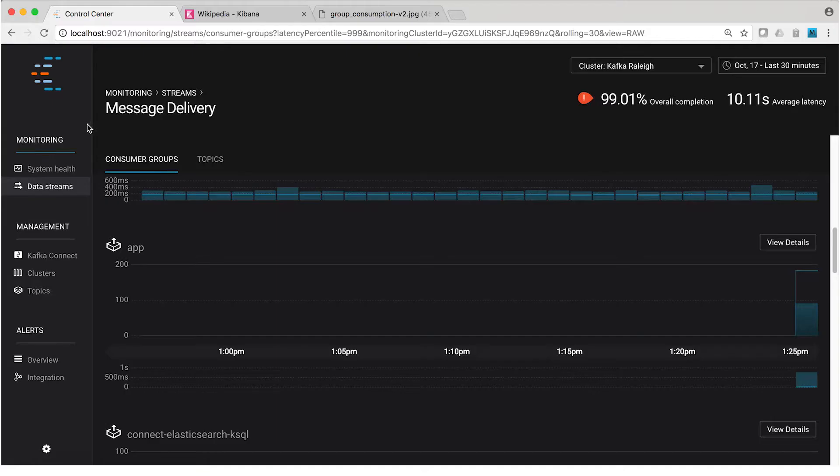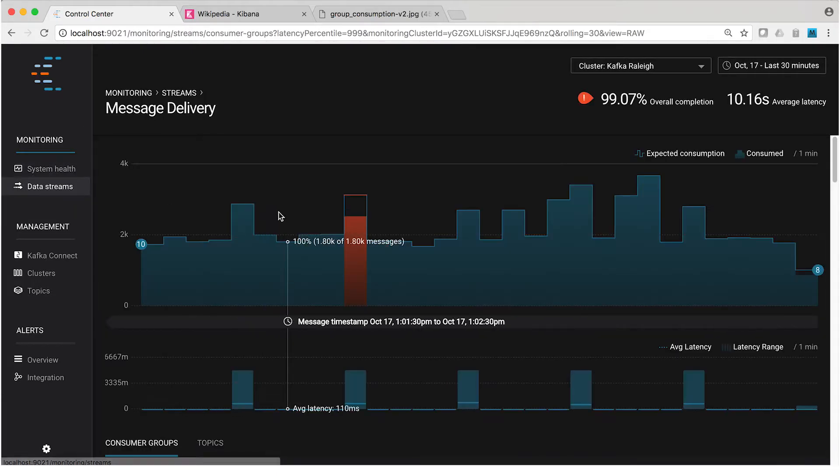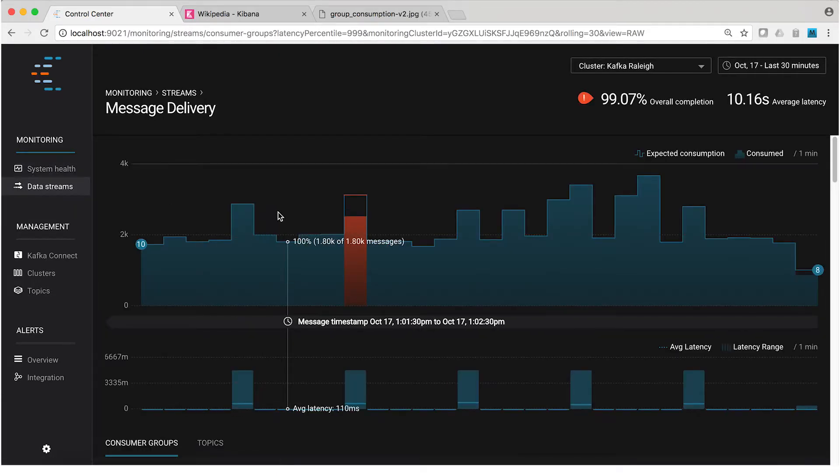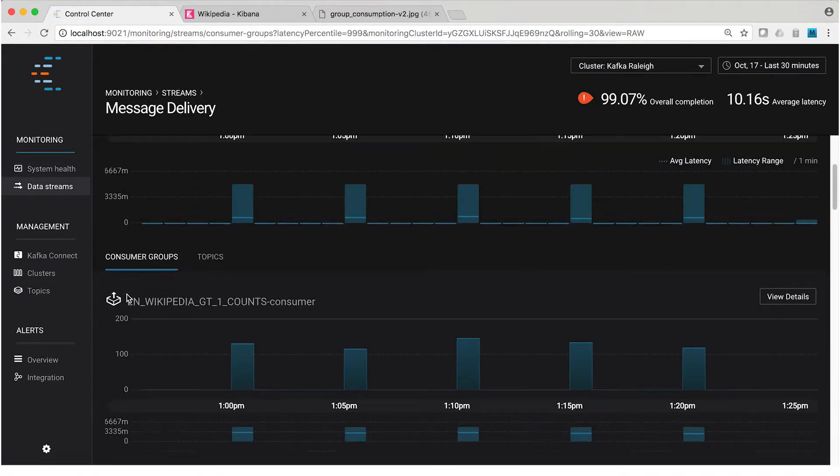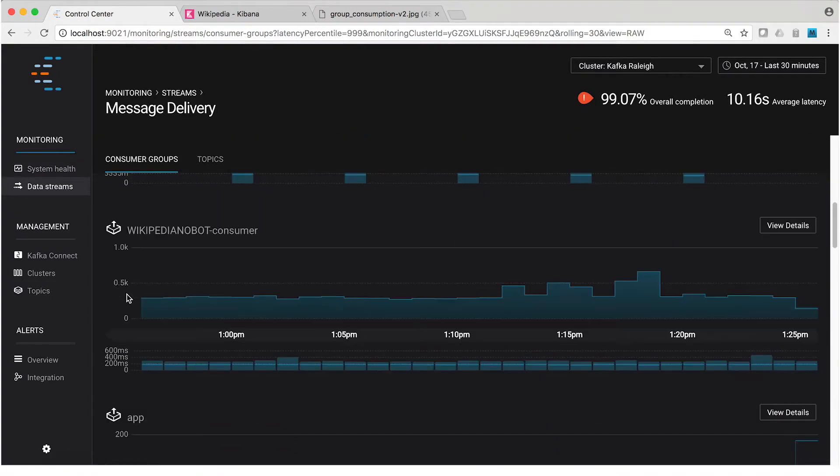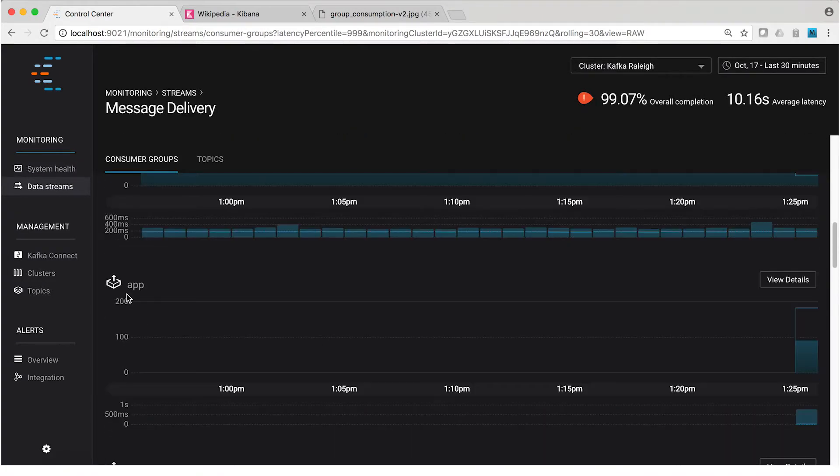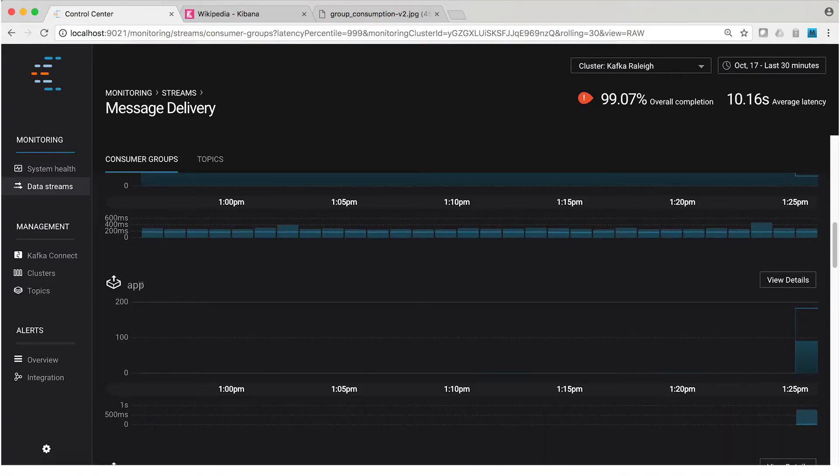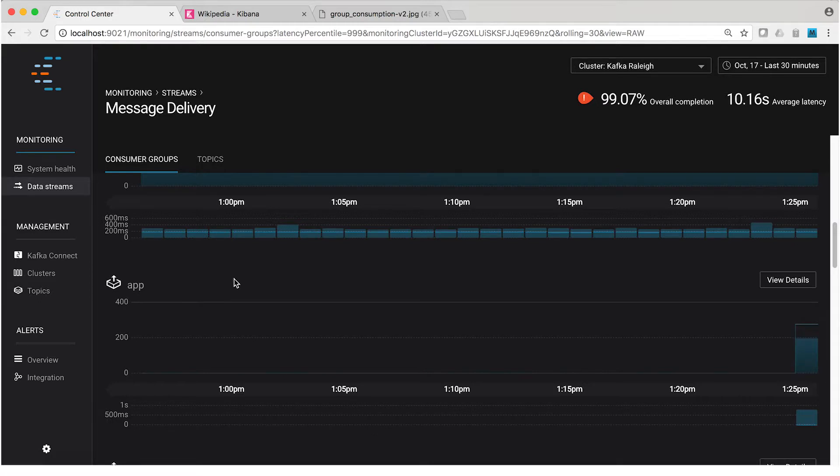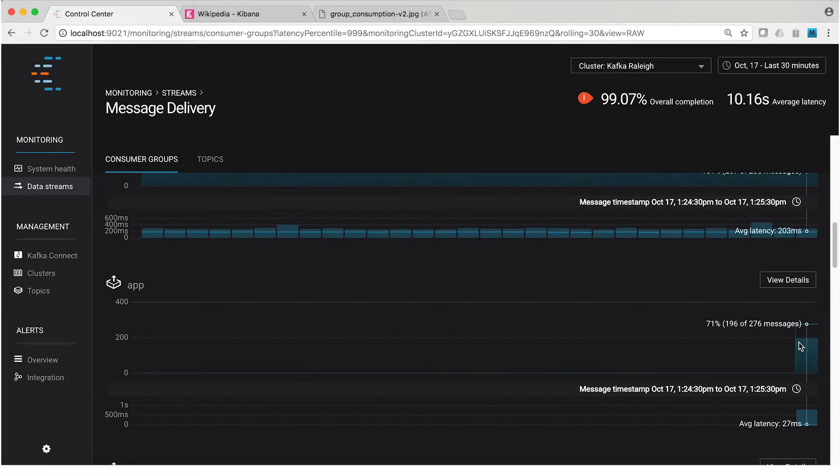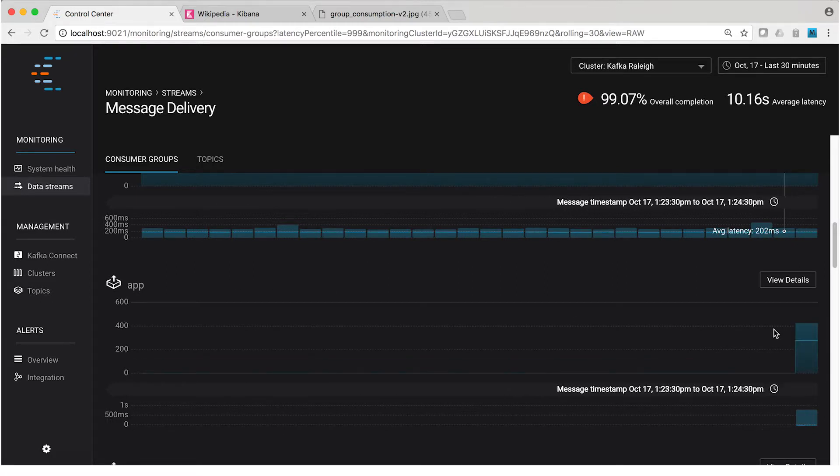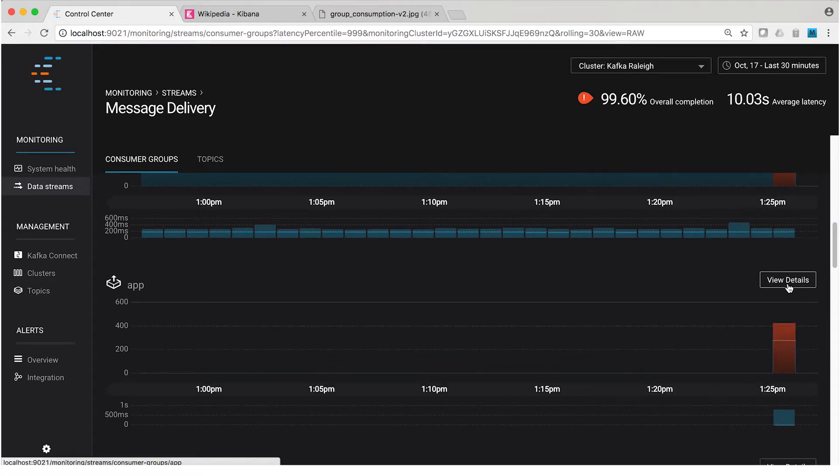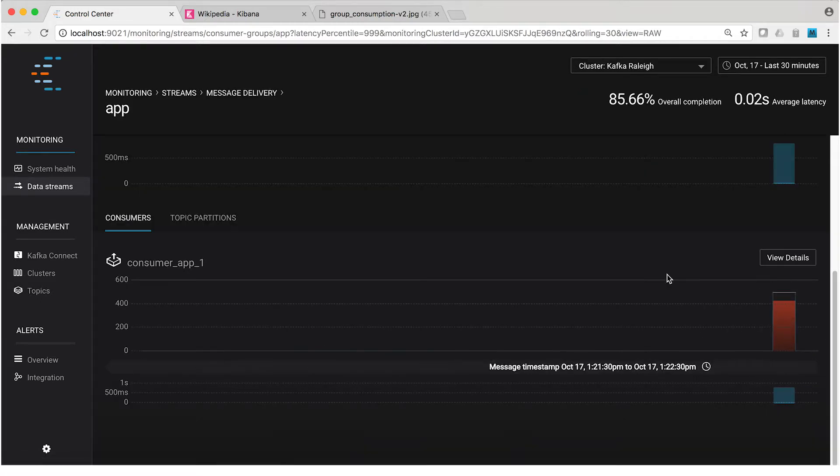Here we are back in the Control Center Streams monitoring view. Let's scroll down a little bit and look for a consumer group called App. There it is. That's the new consumer group that we just started. We can drill down and get more details about the group.